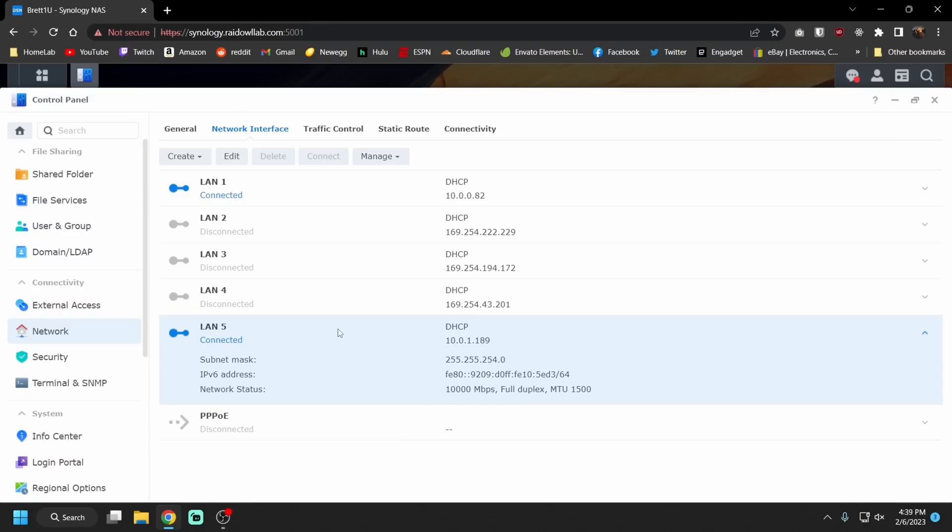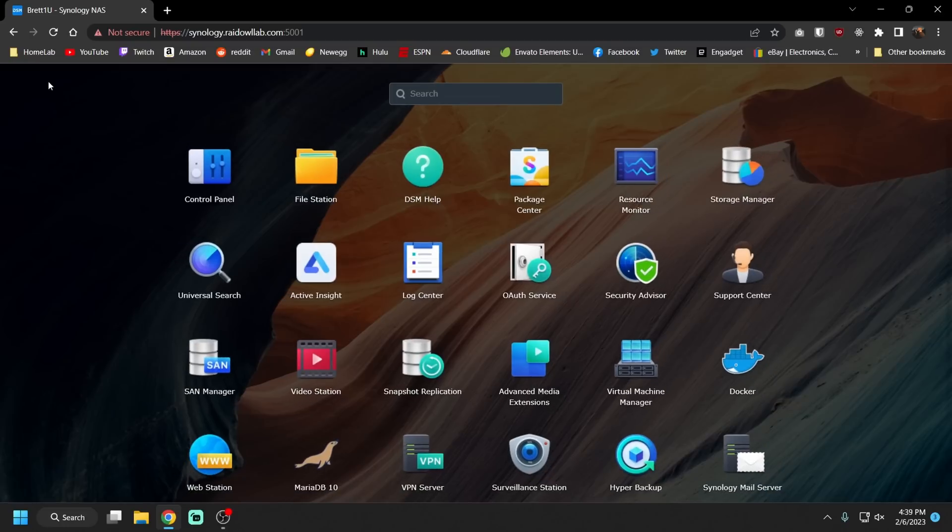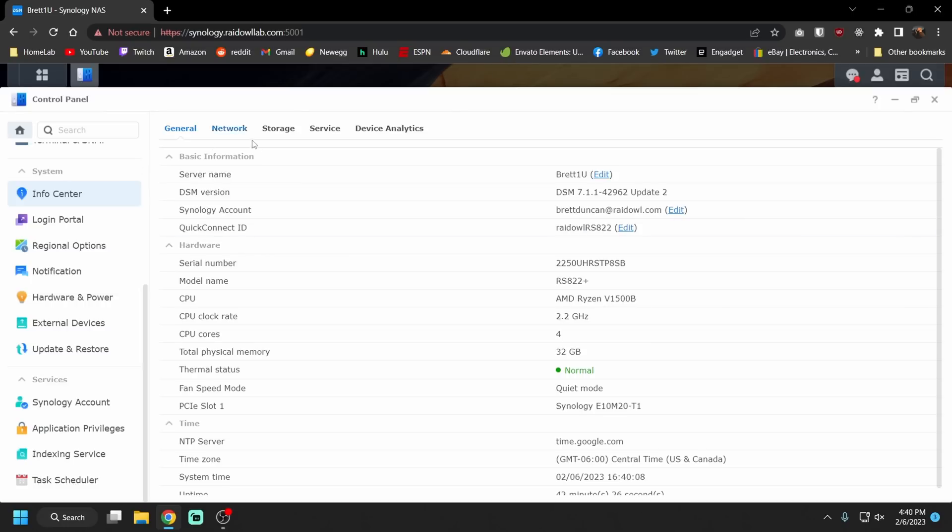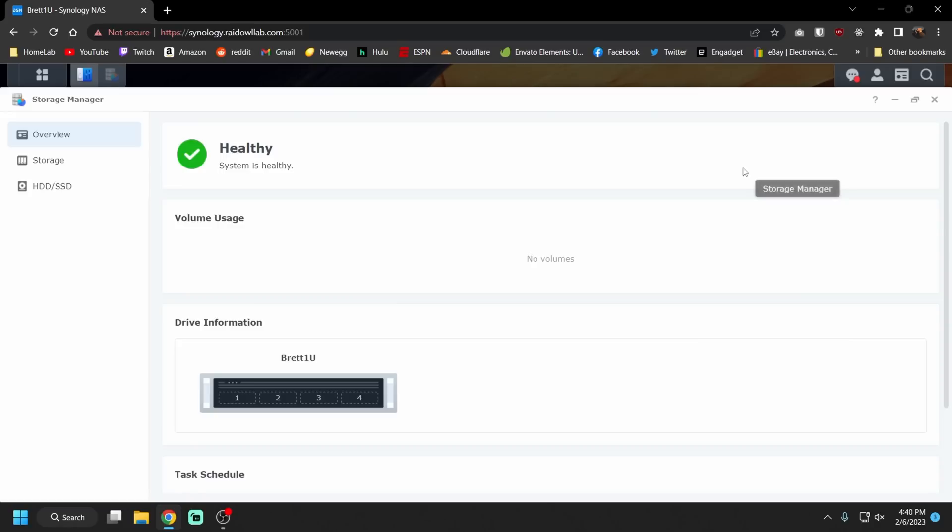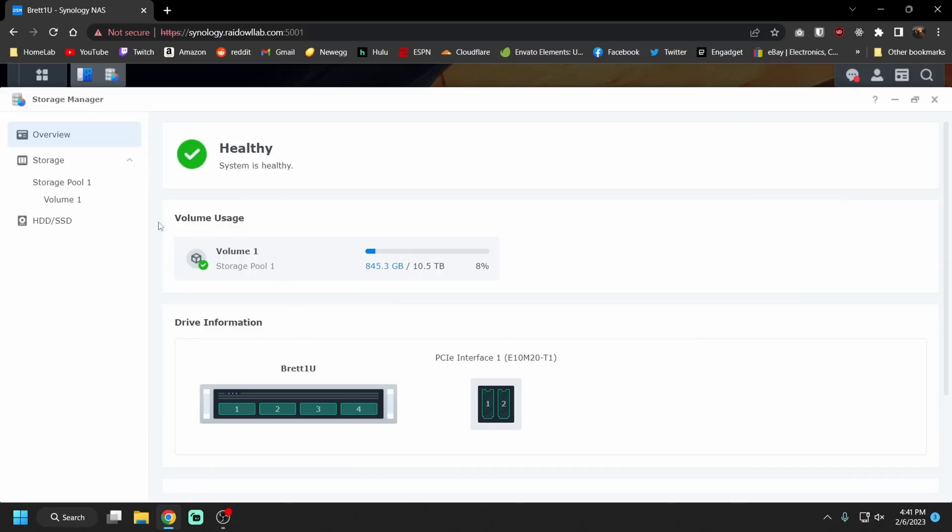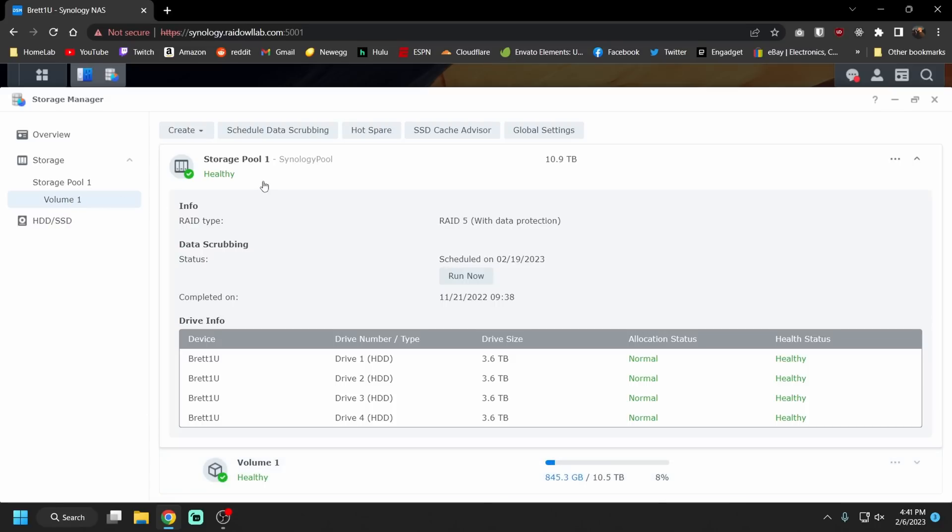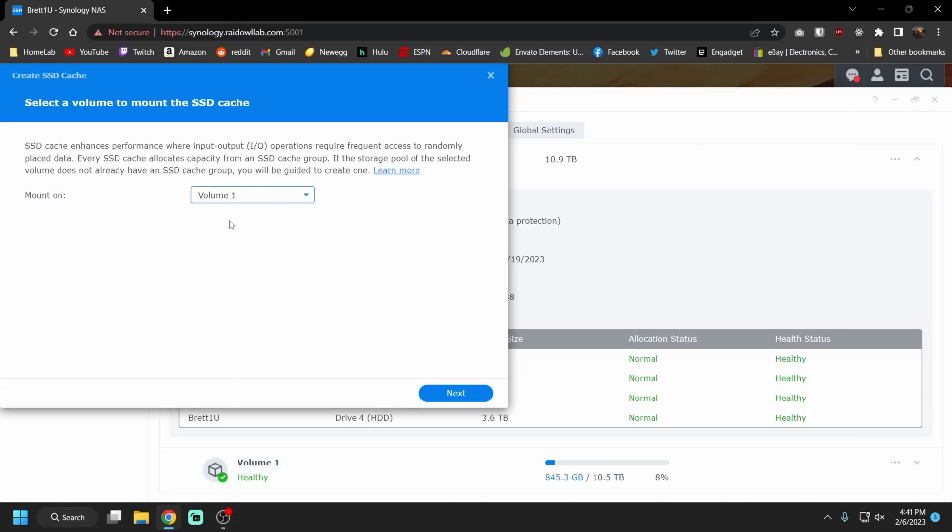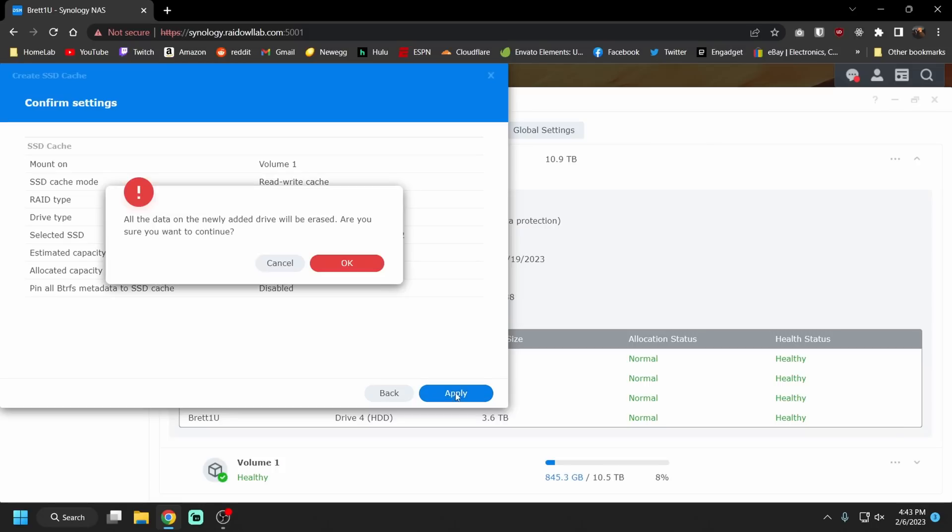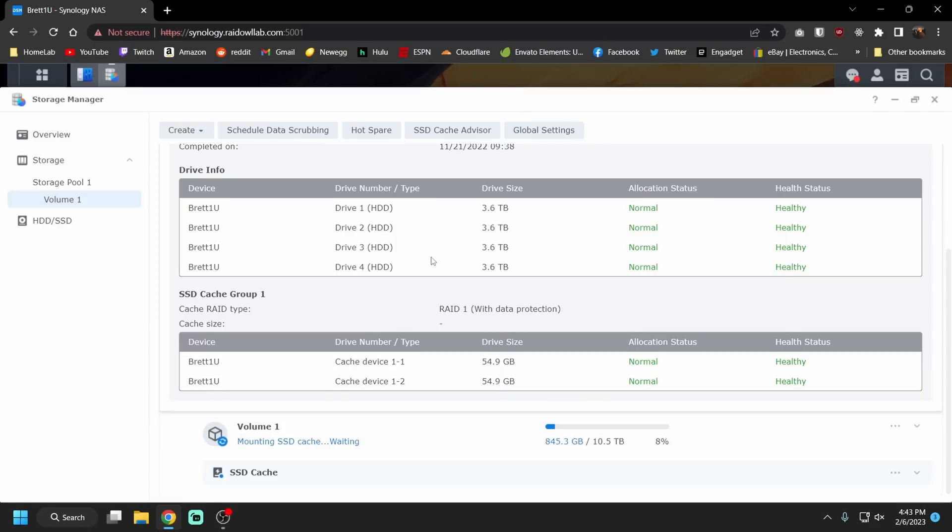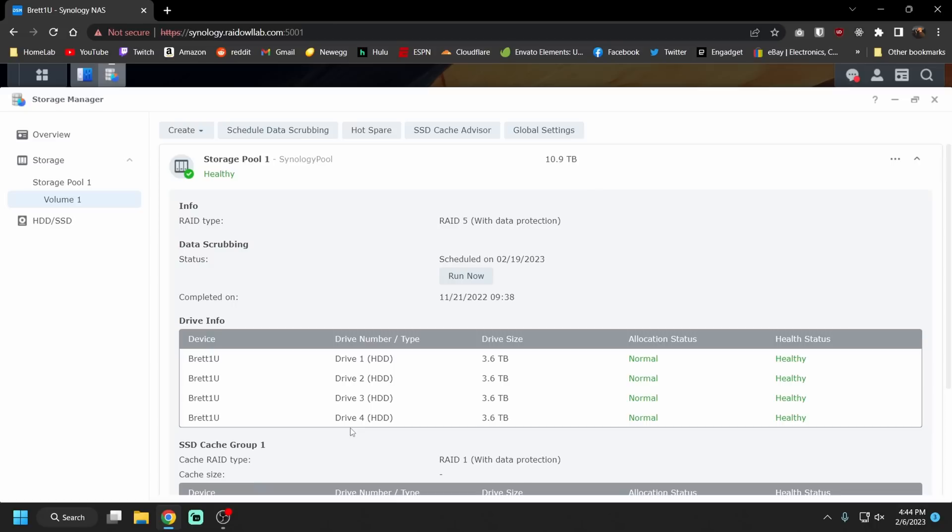We are now two for three and the last thing we want to check is that our NVMe drives are detected. We're going to go back into info center then under storage. You can see here are our four drives and then our two cache devices which are the two NVMe drives. Now they aren't initialized so let's go ahead and set those up. We're going to go into storage manager, click create, create SSD cache, mount that on volume one. Read write cache or read only cache? We are going to do a read write because we have two SSDs. If you only had one you could do read only. When you're doing read write it will cache writing so that's why you want two so that they're mirrored in case one fails. Yep, cache drives enabled. It's still waiting. We're not going to sit around and wait for that to finish.